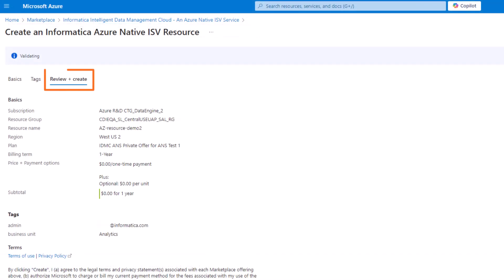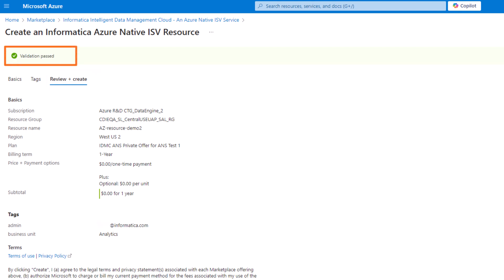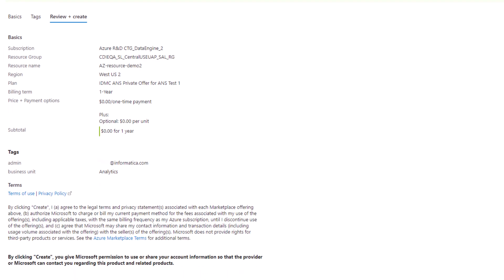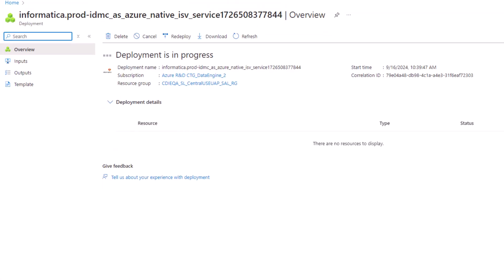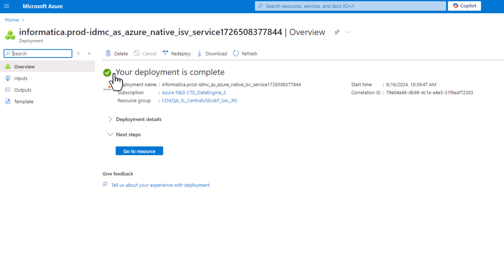On the Review and Create tab, verify that the information is correct and make sure it passes validation. Then create the organization. Great! The deployment is complete.